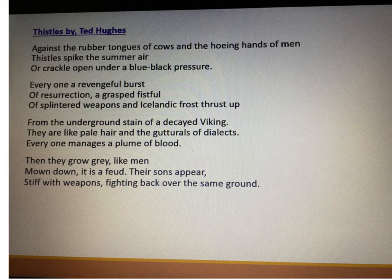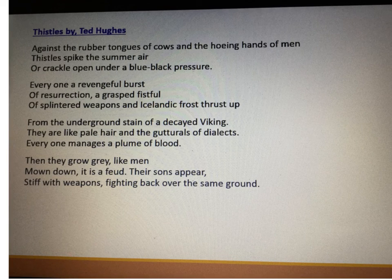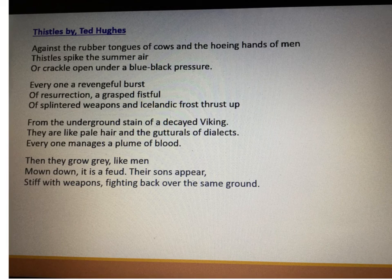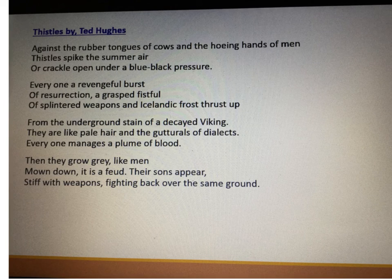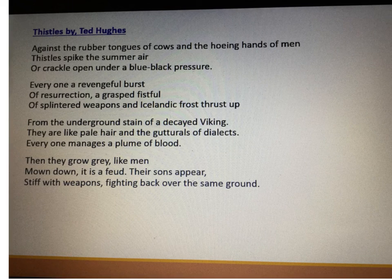The poem: Against the rubber tongues of cows and the hoeing hands of men, thistles spike the summer air or crackle open under a blue-black pressure. Every one a vengeful burst of resurrection, a grasped fistful of splintered weapons and Icelandic frost thrust up from the underground stain of a decayed Viking. They are like pale hair and the gutturals of dialects, everyone manages a plume of blood. Then they grow grey like men, mown down, it is a feud. Their sons appear, stiff with weapons, fighting back over the same ground.